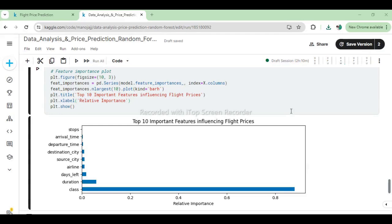This code snippet visualizes the top 10 features that most influence flight prices using a Random Forest regression model. It computes feature importances and plots them as horizontal bars, where each bar's length represents a feature's relative importance in predicting flight prices. The plot provides insights into critical factors like airline, departure time, and class that significantly impact flight costs according to the model's analysis.